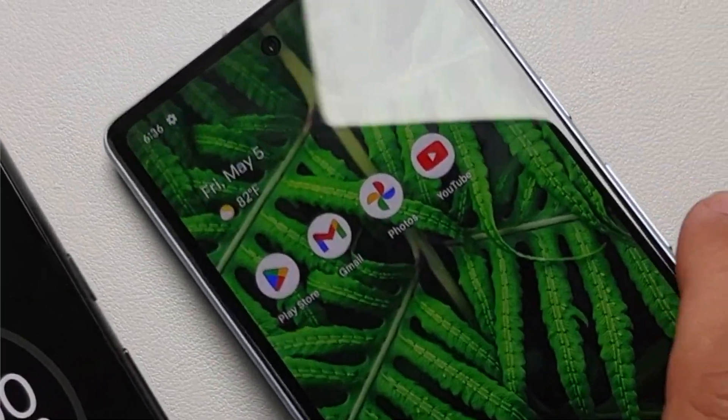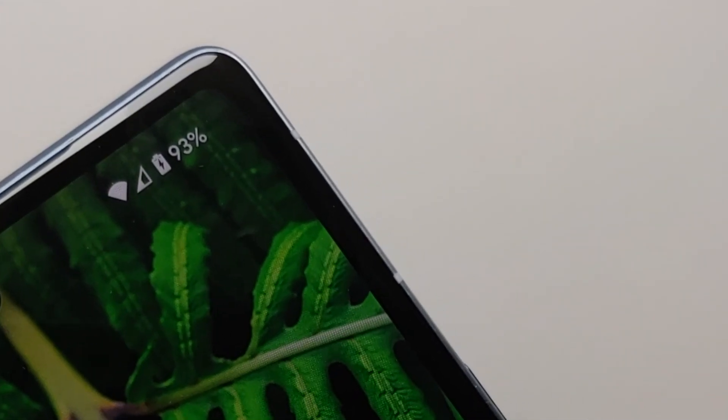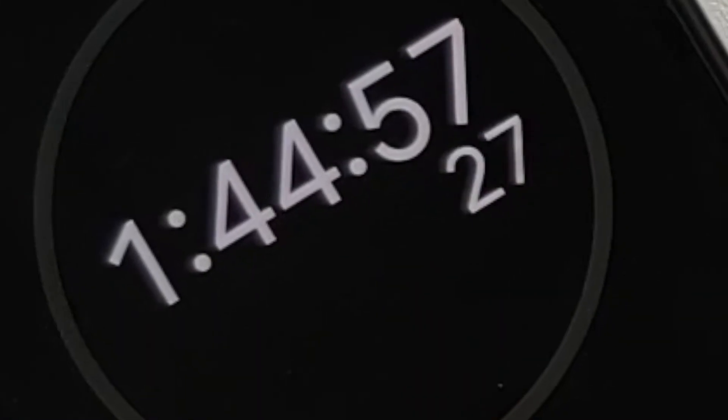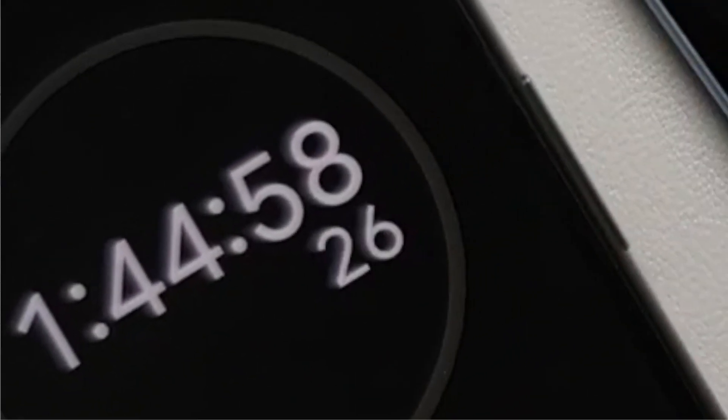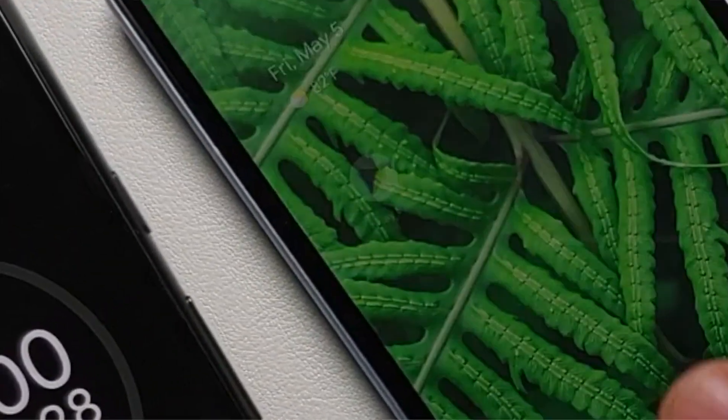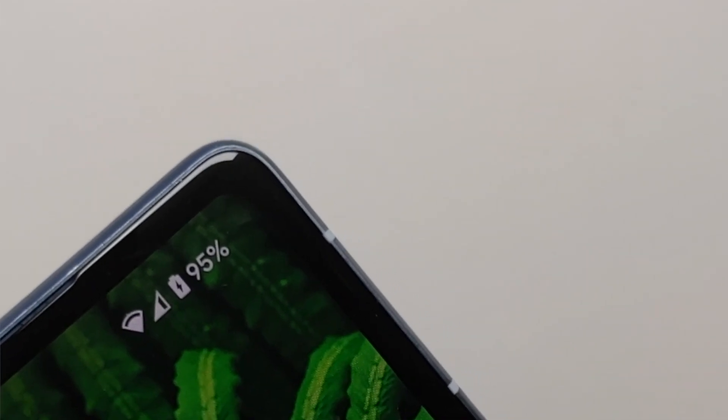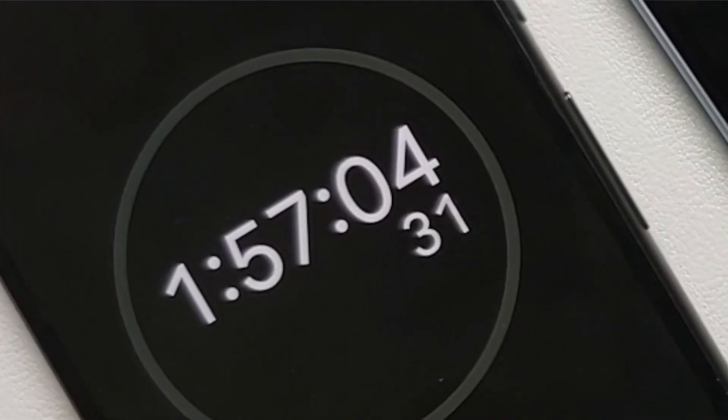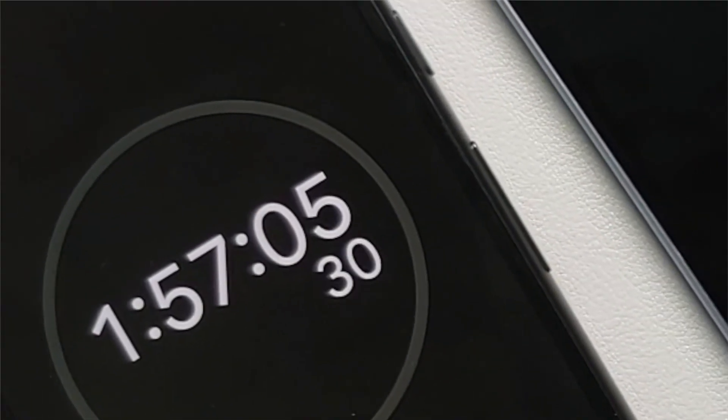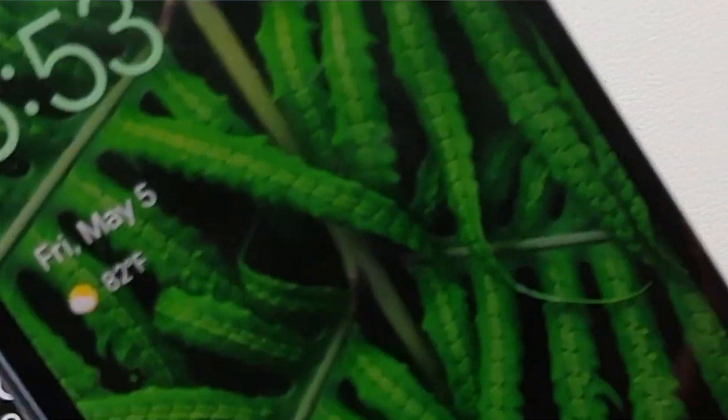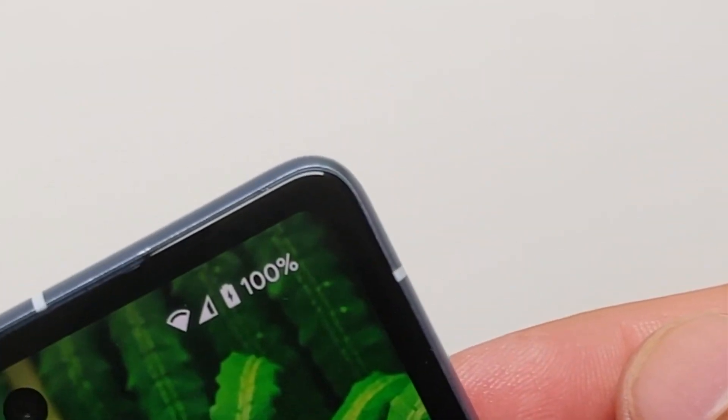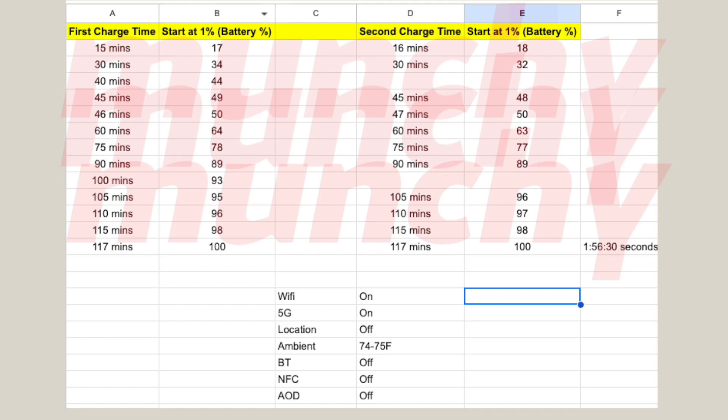At 105 minutes, one hour and 45 minutes, we were at 95 percent. And a full charge from one to hundred took us 117 minutes. So one hour 57 minutes, almost two hours, or say three minutes shy of two hours.